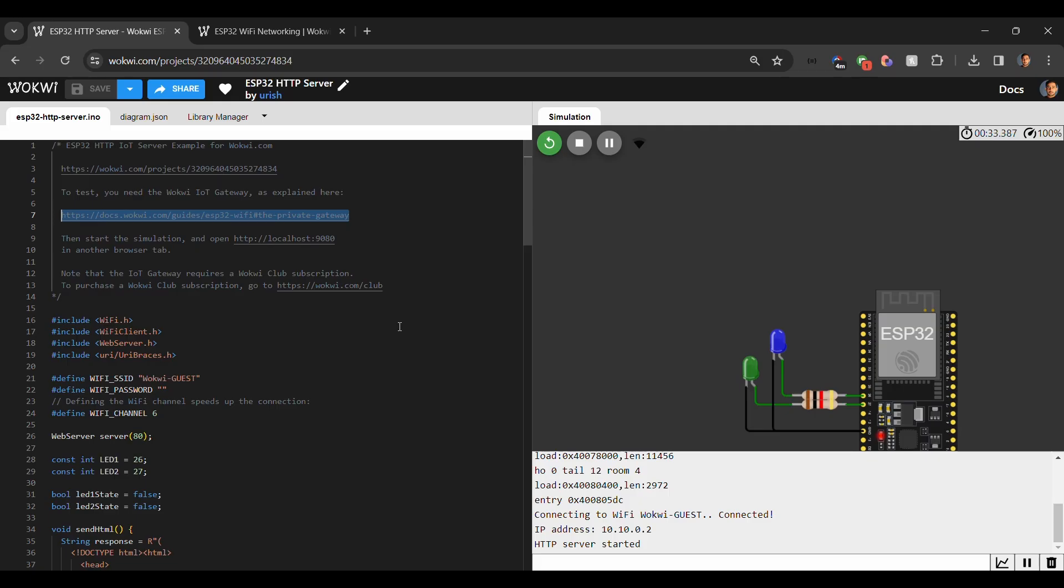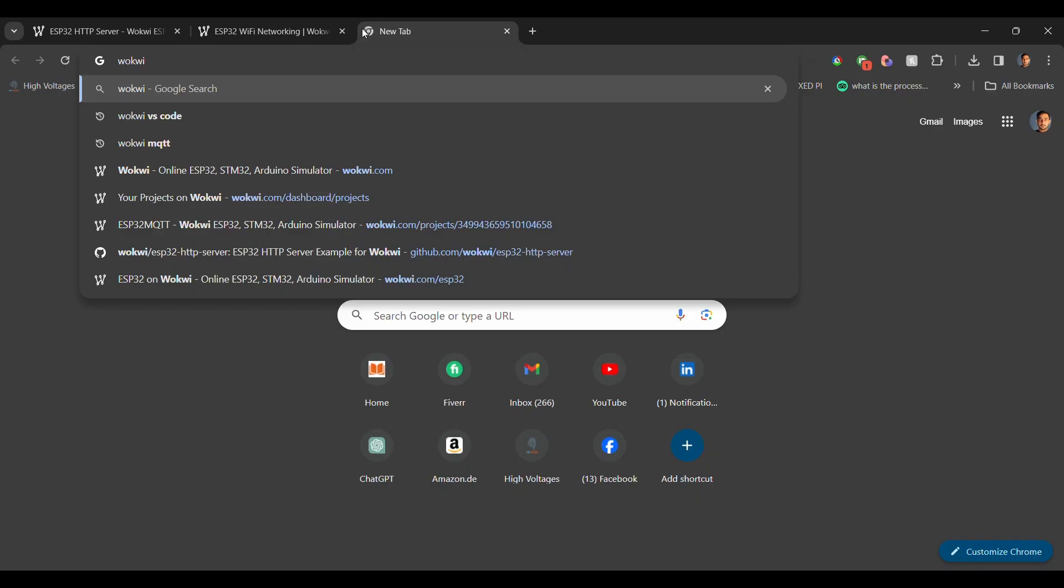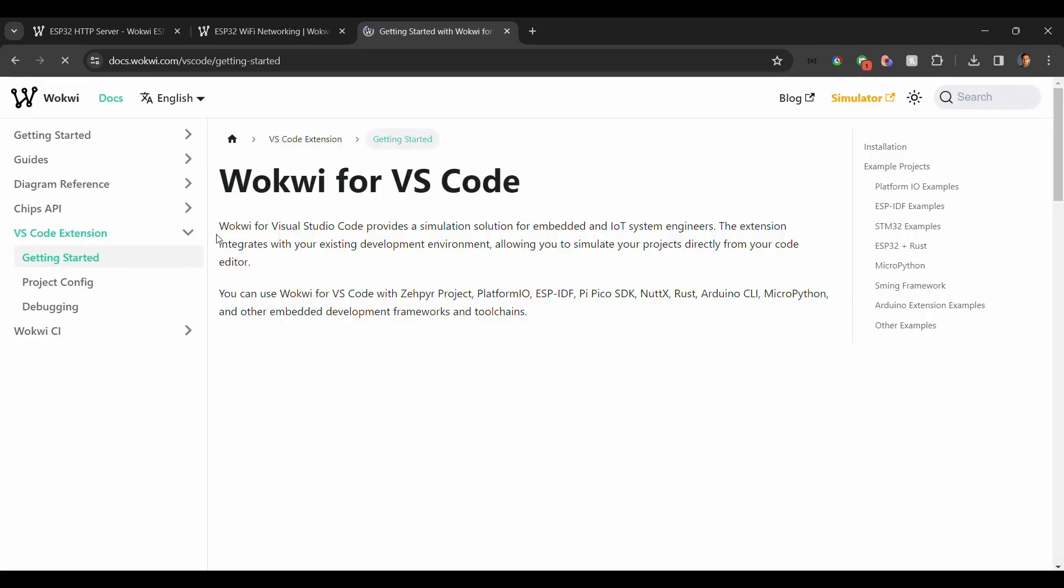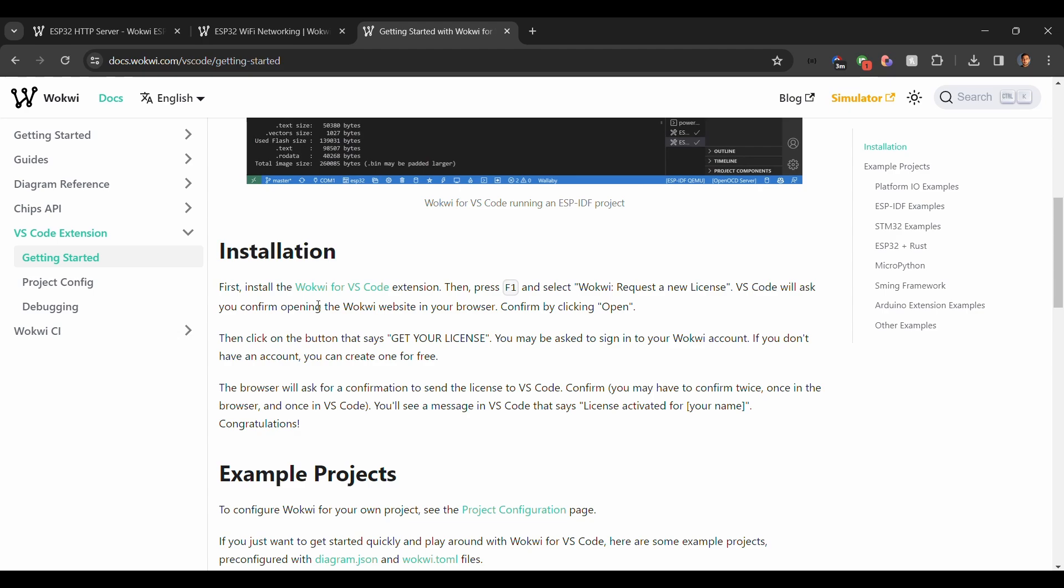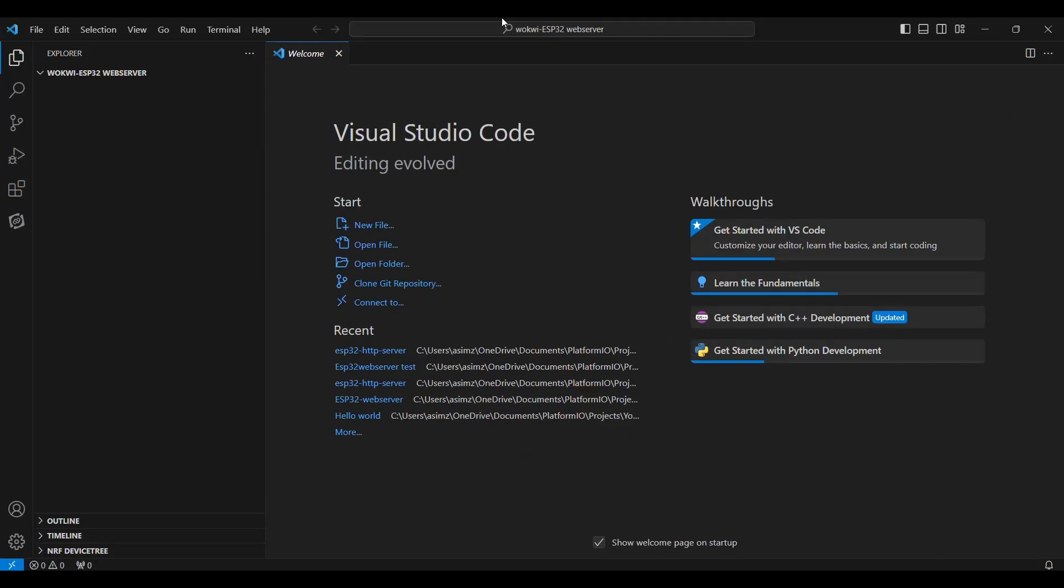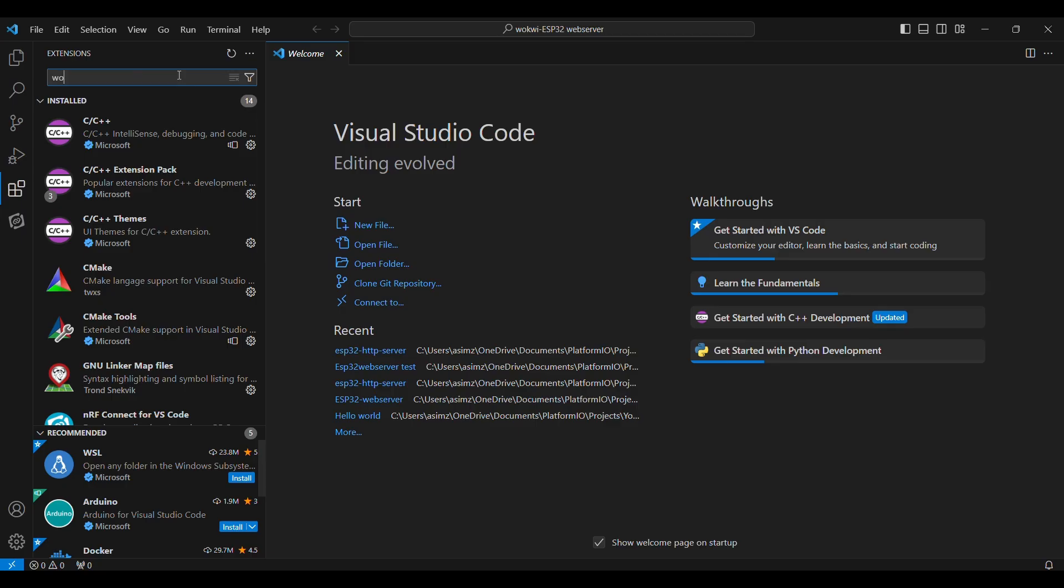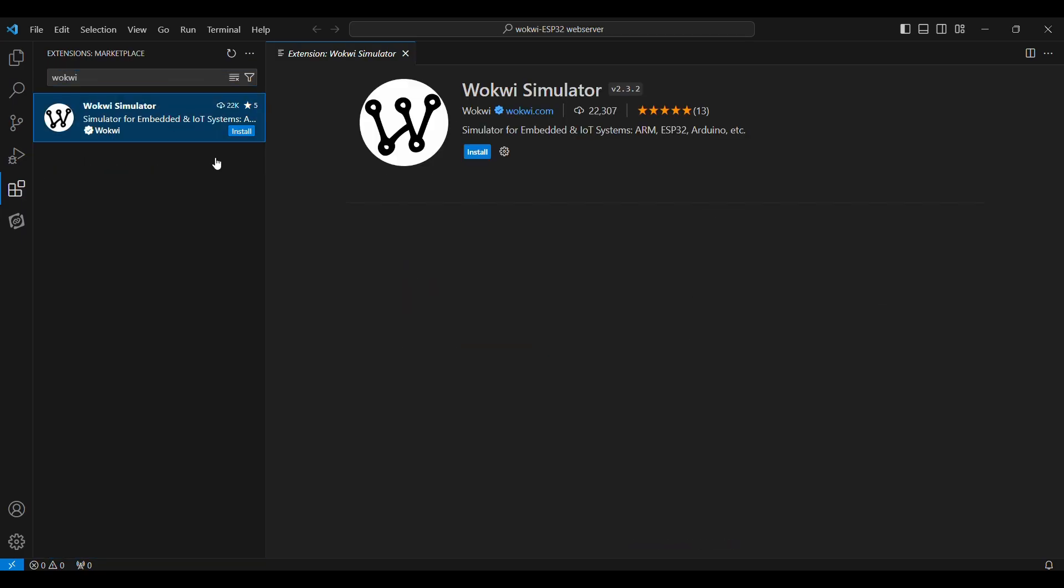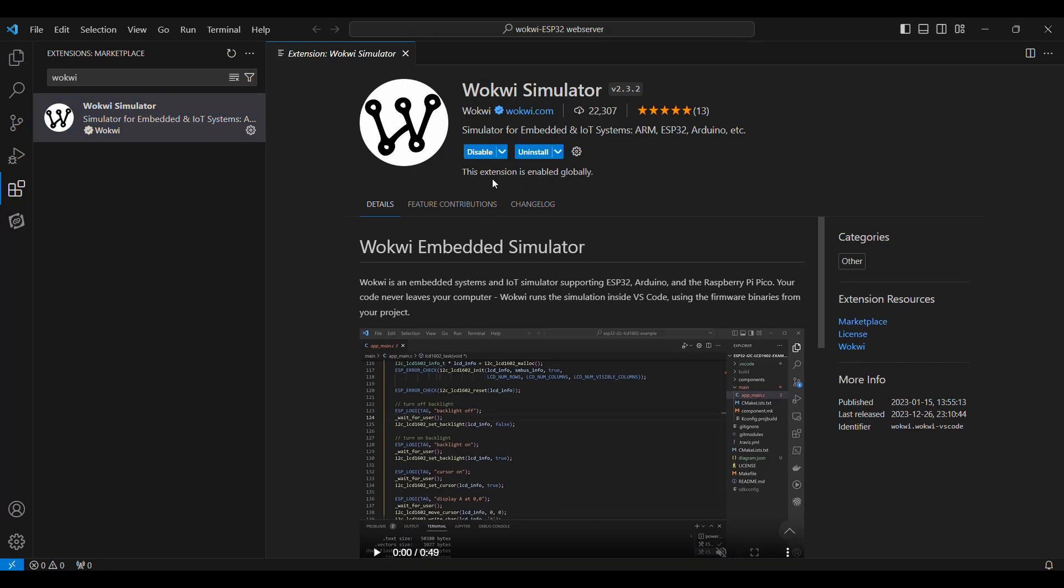So let's see how we can use Wokwi in VS Code. The first thing that we need to do is I will search for Wokwi VS Code, and here are the instructions. Firstly, we will need a Wokwi for VS Code extension. So we will go in our VS Code and we will go to this extension tab here. I will search for Wokwi, and you will be able to find a Wokwi simulator here. So I will install this. It is already installed.